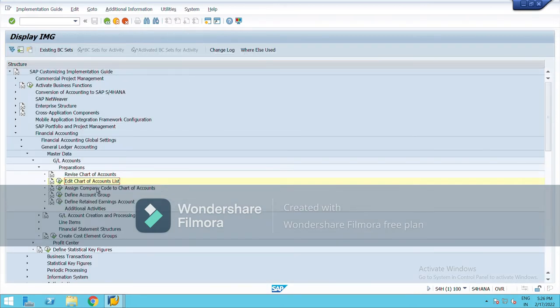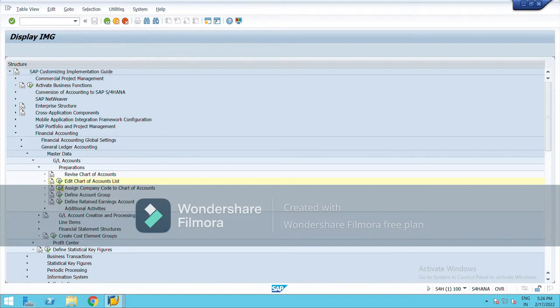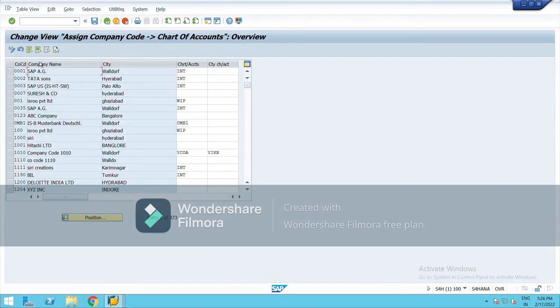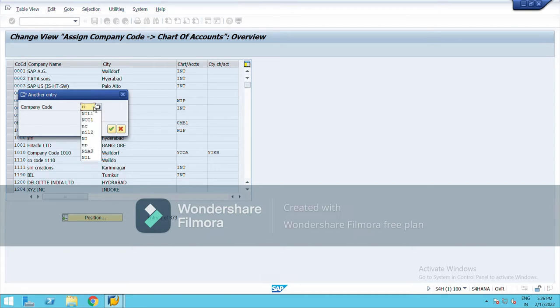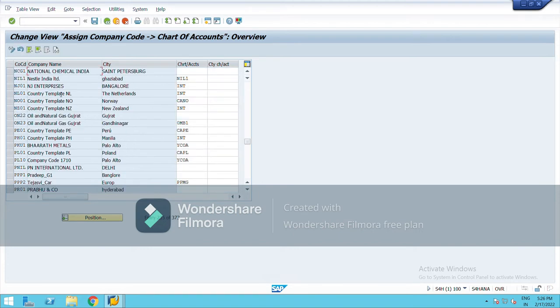Now I will assign this with the company code. Click on this, just below edit chart of account list. Then your company code, my company code is National Chemical India.